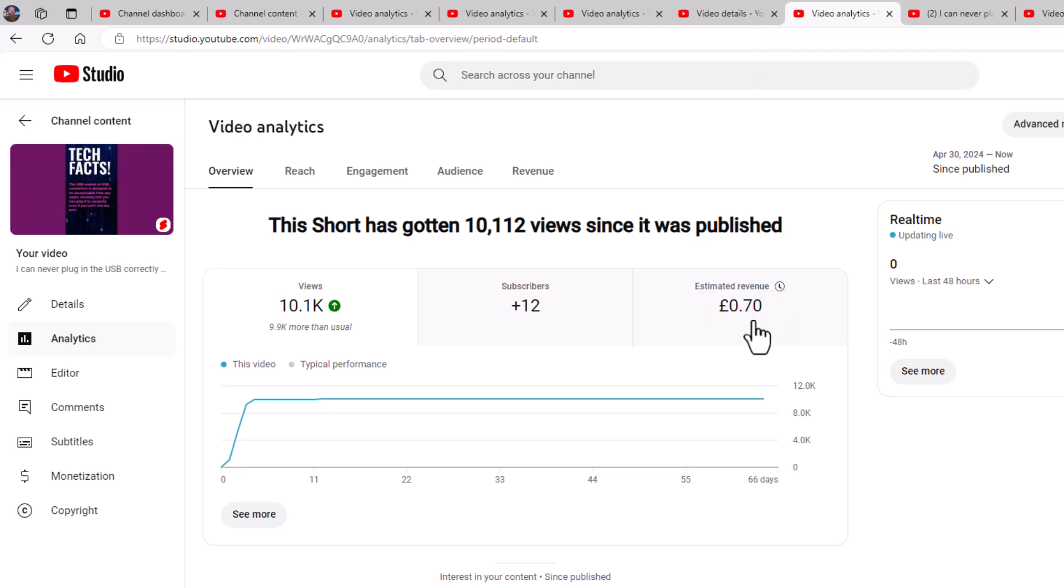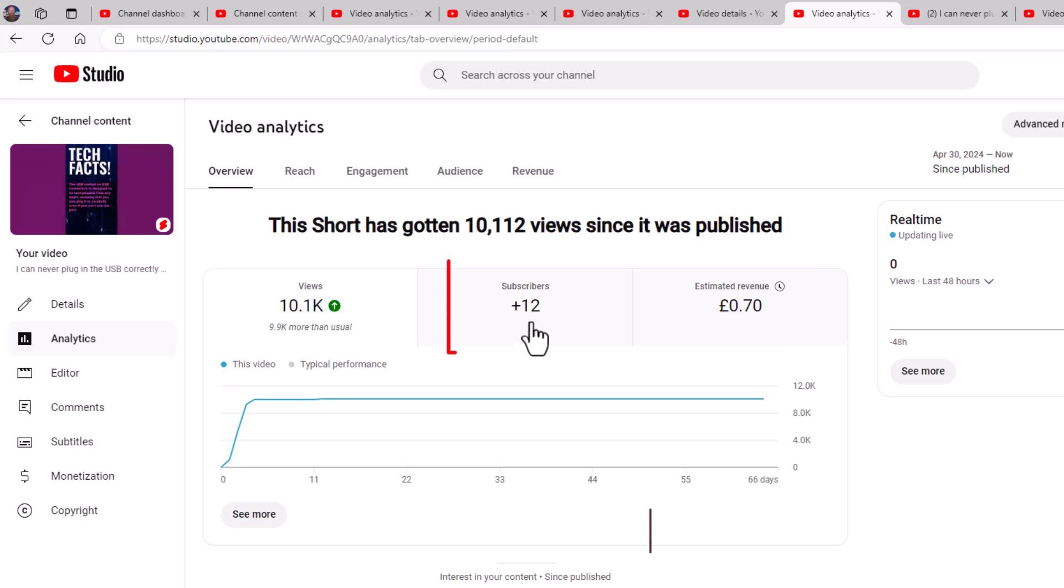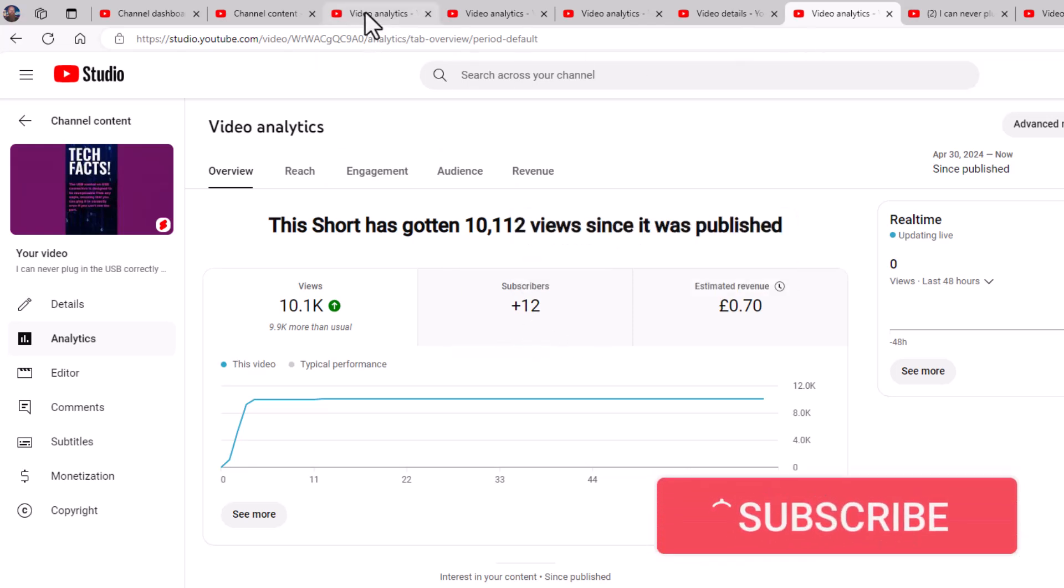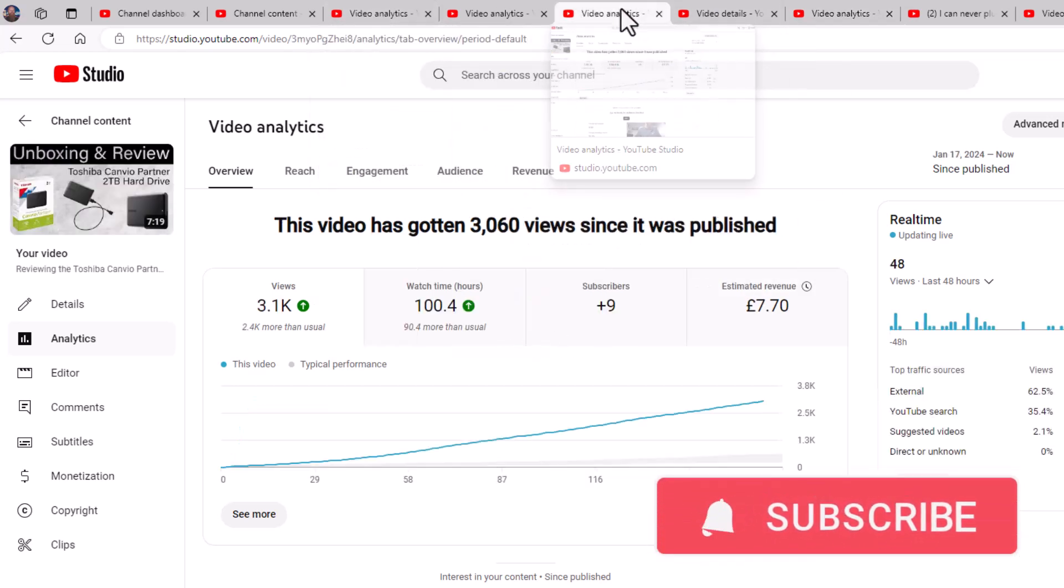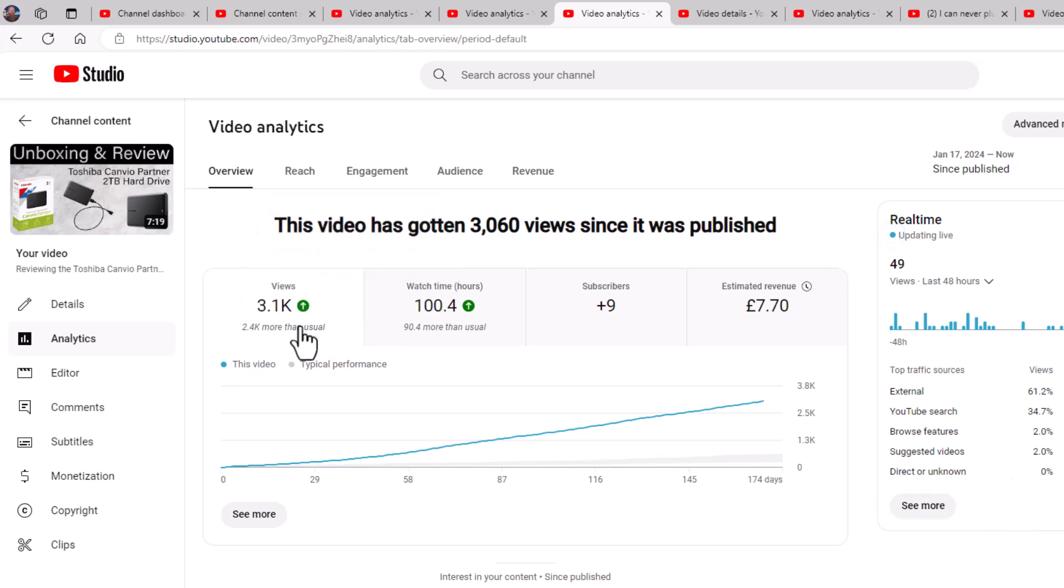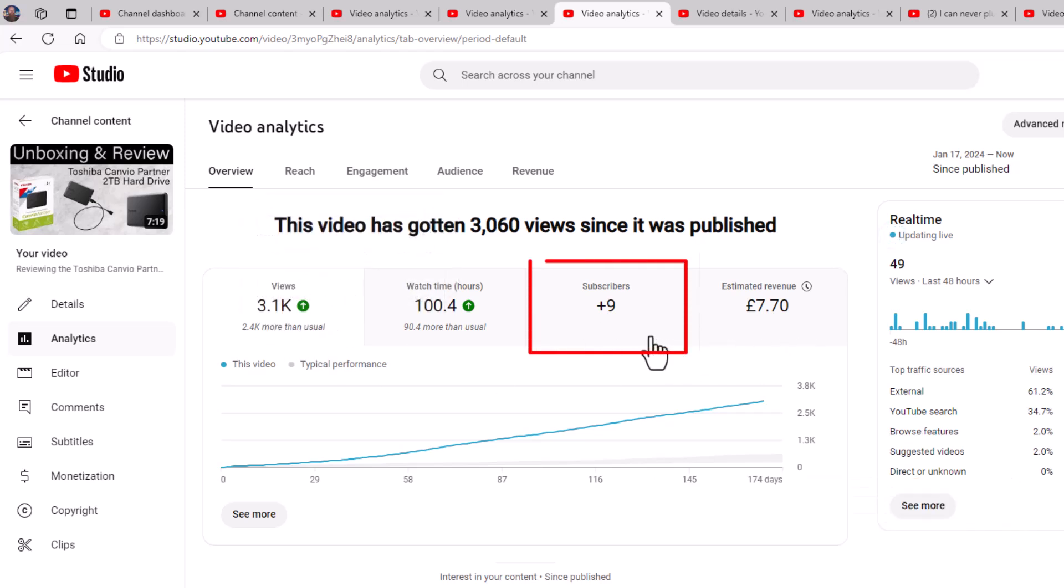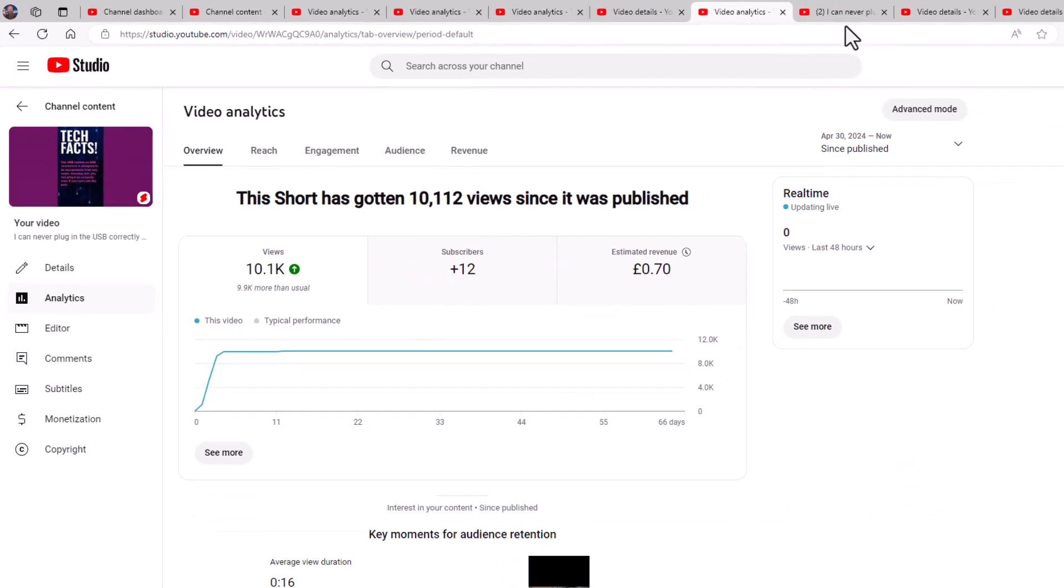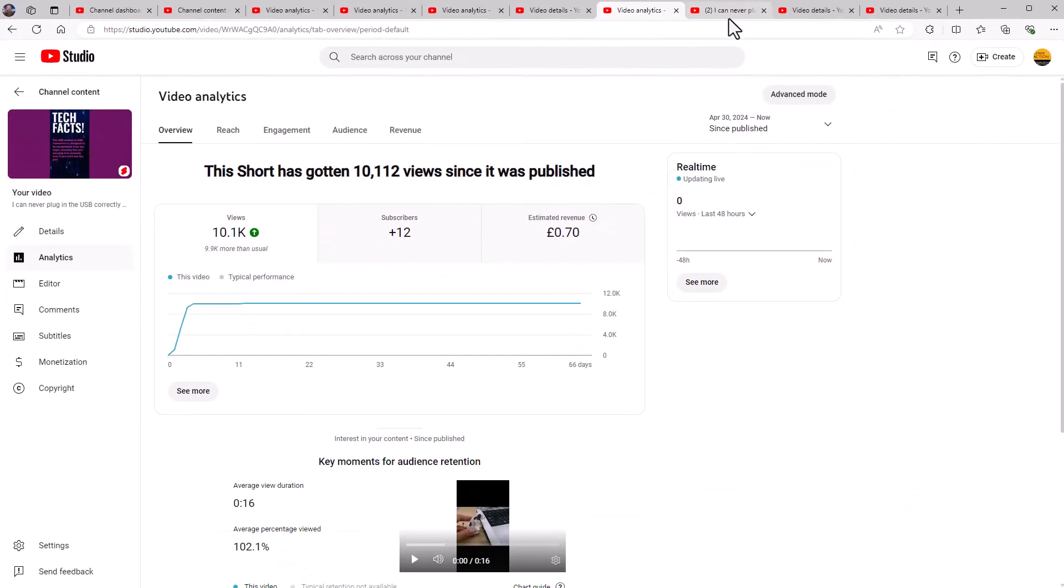So how much does a short with 10,000 views made me? 70 pence. So this is what you need to really consider when you're doing these things. Shorts don't make you much money. Now I'm not saying you shouldn't do shorts because I found that they're a good way of getting subscribers. So I've got 12 subscribers from the shorts.